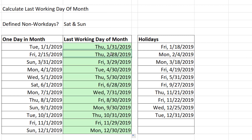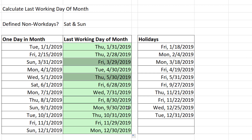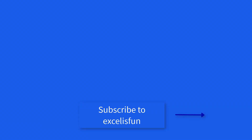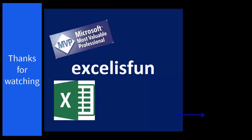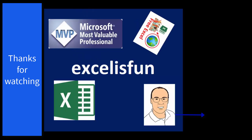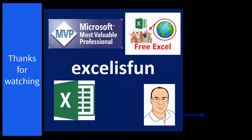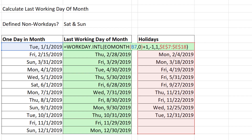And sure enough, the dates that were already correct did not change. But the Sunday changed to Friday, the holiday Friday changed to Thursday, and the Saturday changed to Friday. WORKDAY.INTL combined with EOMONTH calculates our last working day of the month.